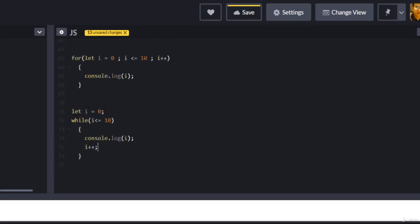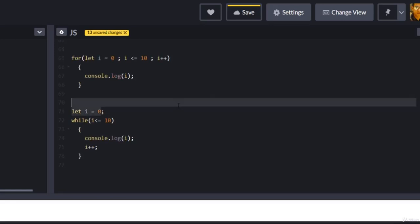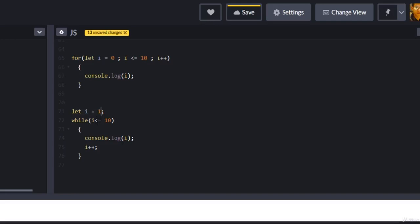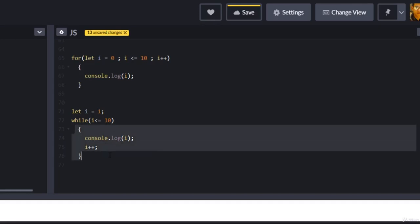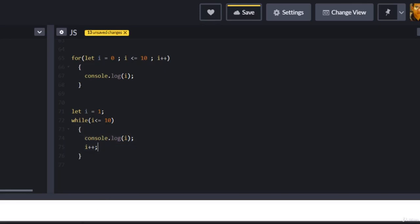Our initialization starts at one. It checks the condition: is one less than or equal to 10? Yes, so it prints and increments by one. The new value is two — is two less than or equal to 10? Yes, and so on, until i equals 11. Is 11 less than or equal to 10? No, so it will not enter the body and will not execute anything.